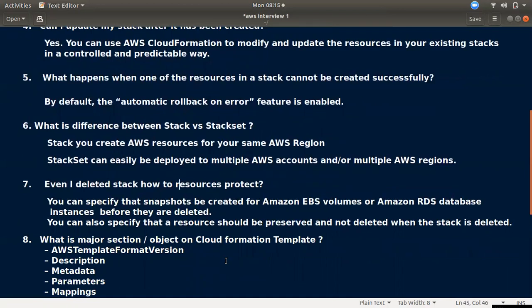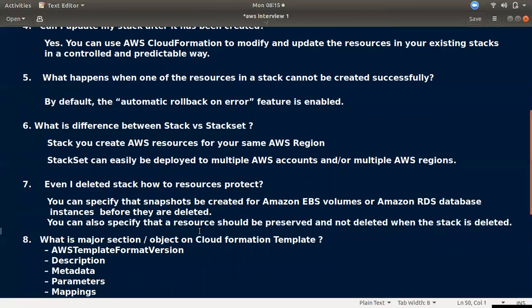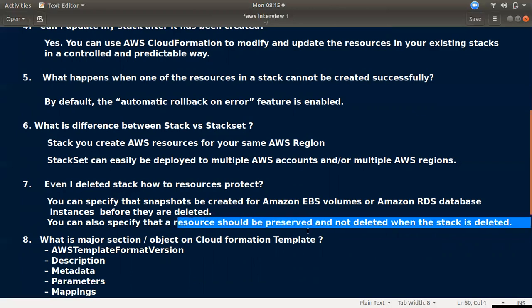Question seven: if I delete a stack, how are resources protected? You have two options to protect resources. You can use a snapshot policy — create a snapshot before deletion so data is preserved. You can also set a retain policy on specific resources so that when the stack is deleted, those resources are not deleted.